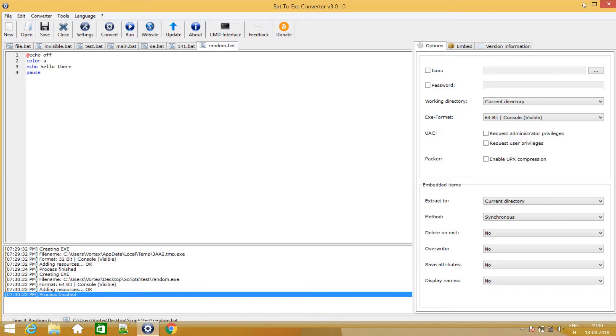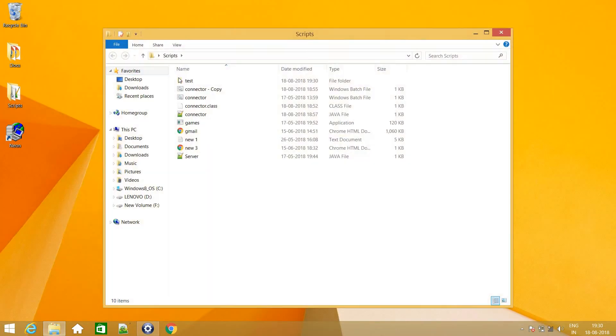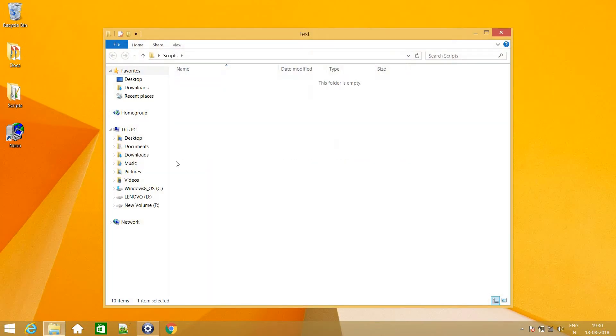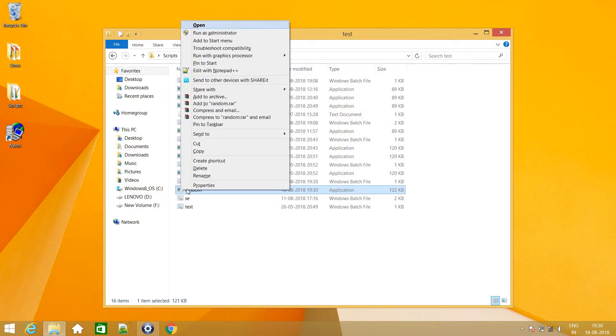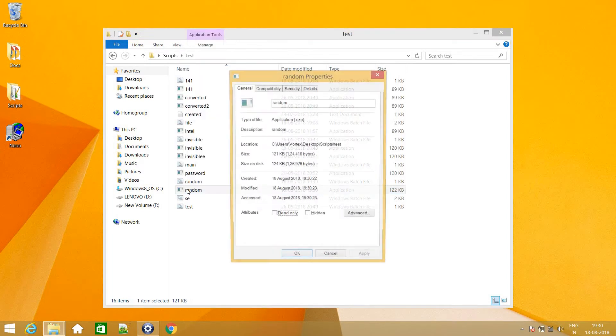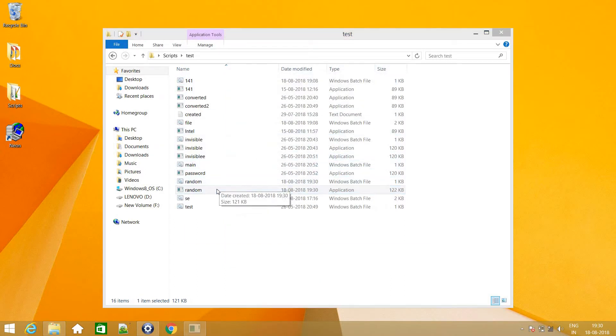It should be here. There you go. So before opening it, I will just show you the properties. There you go. Application exe. So I will just run it. And there you go. The same result as we had typed in the batch file.